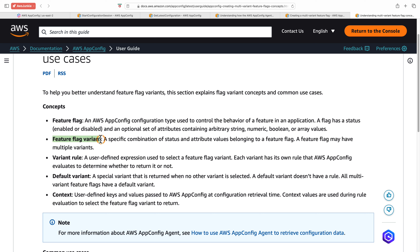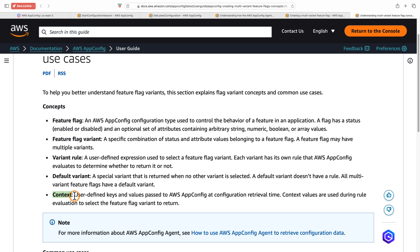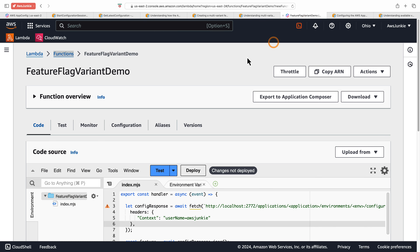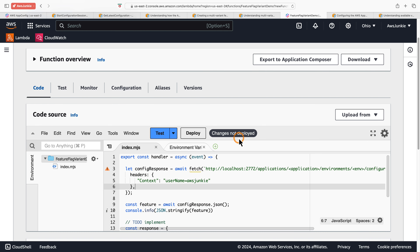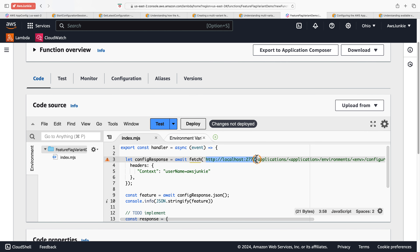The bake time is 10 minutes, so it will take time to get ready. In the meantime, let me explain the multi-variant feature flag concepts. A feature flag can have multiple variants. You define a variant rule, which is a user-defined expression used to select a particular variant. The default variant is returned when no variant rule matches. Most importantly, the context consists of user-defined keys and values passed to AppConfig at configuration retrieval time — for example, group or user ID, as shown in the rule blueprints.